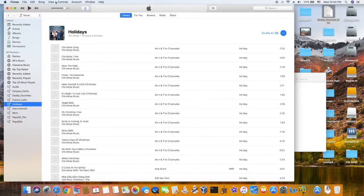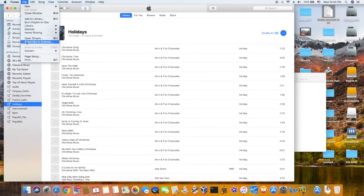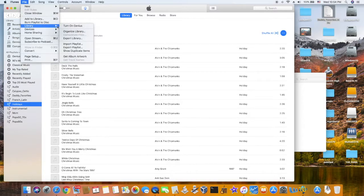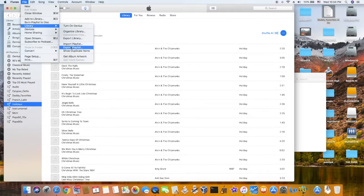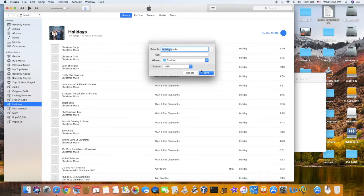So we're going to do file, library, export playlist to holidays.